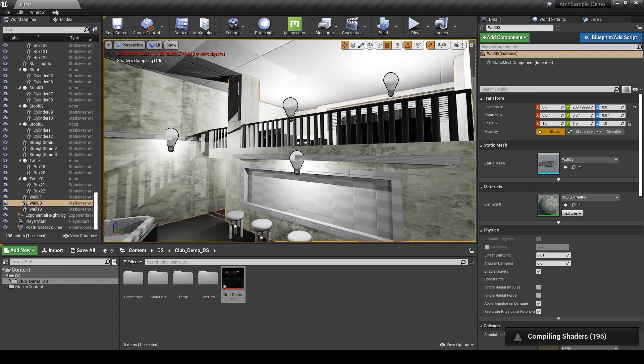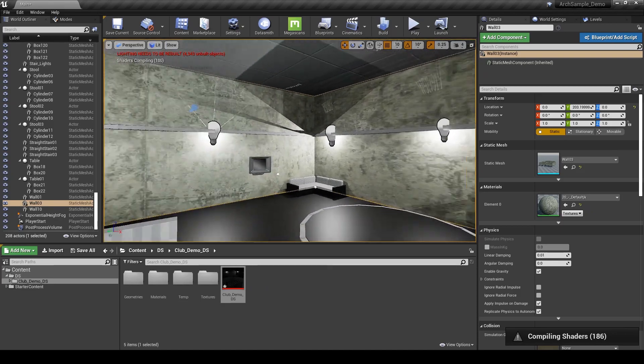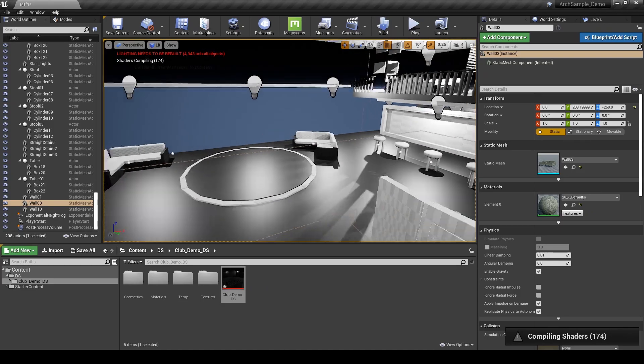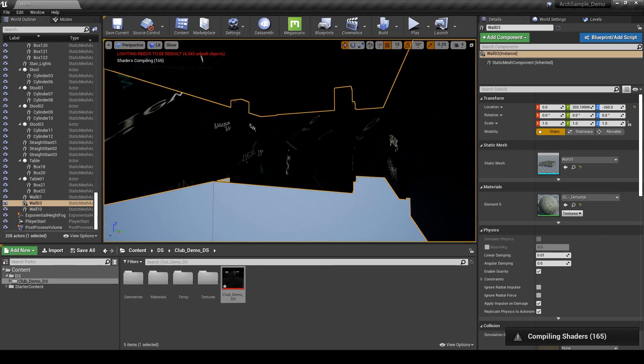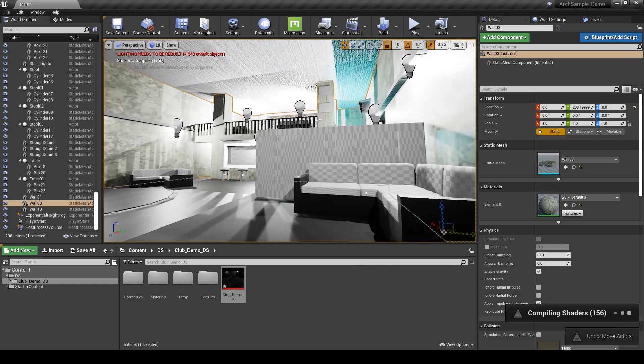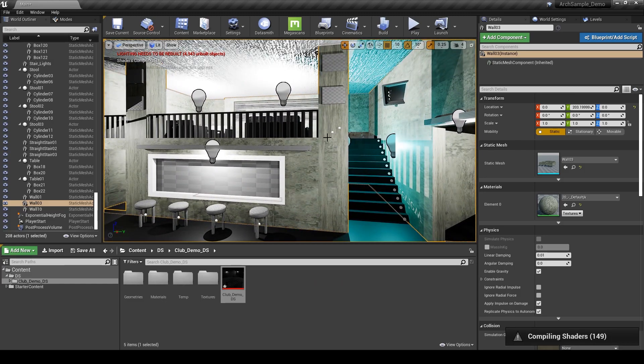You'll notice too that all of these walls are one object. If I move just this you can see it's really the exterior of the entire structure. That's not what I want so I'll show you how to fix that.